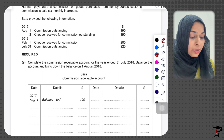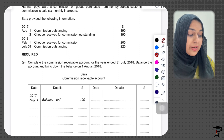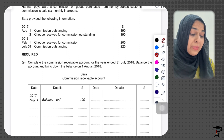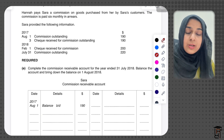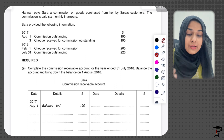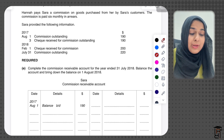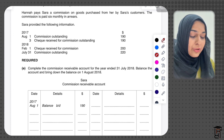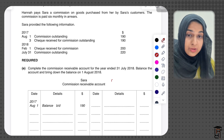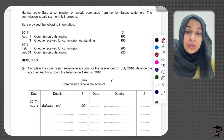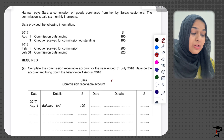The rule for an income account is OPPO: owing brought down comes on the debit side, prepaid brought down comes on the credit side, prepaid carried down comes on the debit side, and owing carried down comes on the credit side.